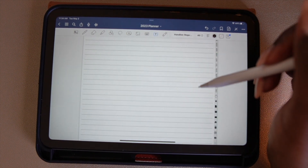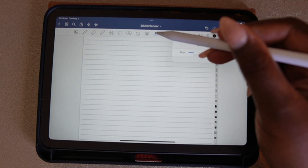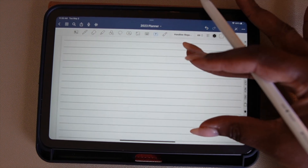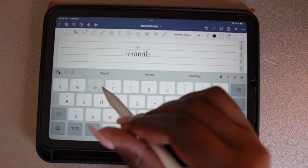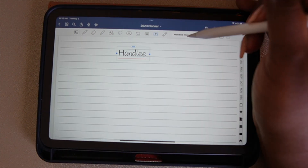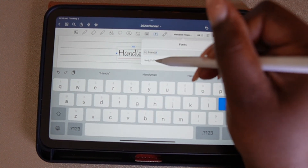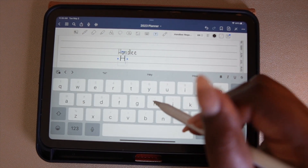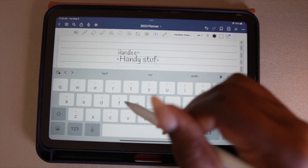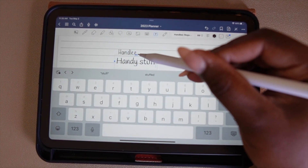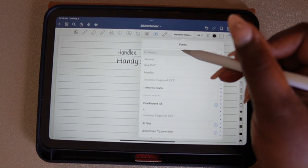I'm going to search a few of the fonts I downloaded so you can see them in GoodNotes — starting with Hanley. Just a reminder: when you change your fonts in GoodNotes, you want to go back to the Text tool and save it as your default. If you don't save it as your default, every time you stop writing it's going to convert back to the previous font. So make sure it's saved as your default. I'm also going to search for Handy Stuff and Coffee and Crafts.